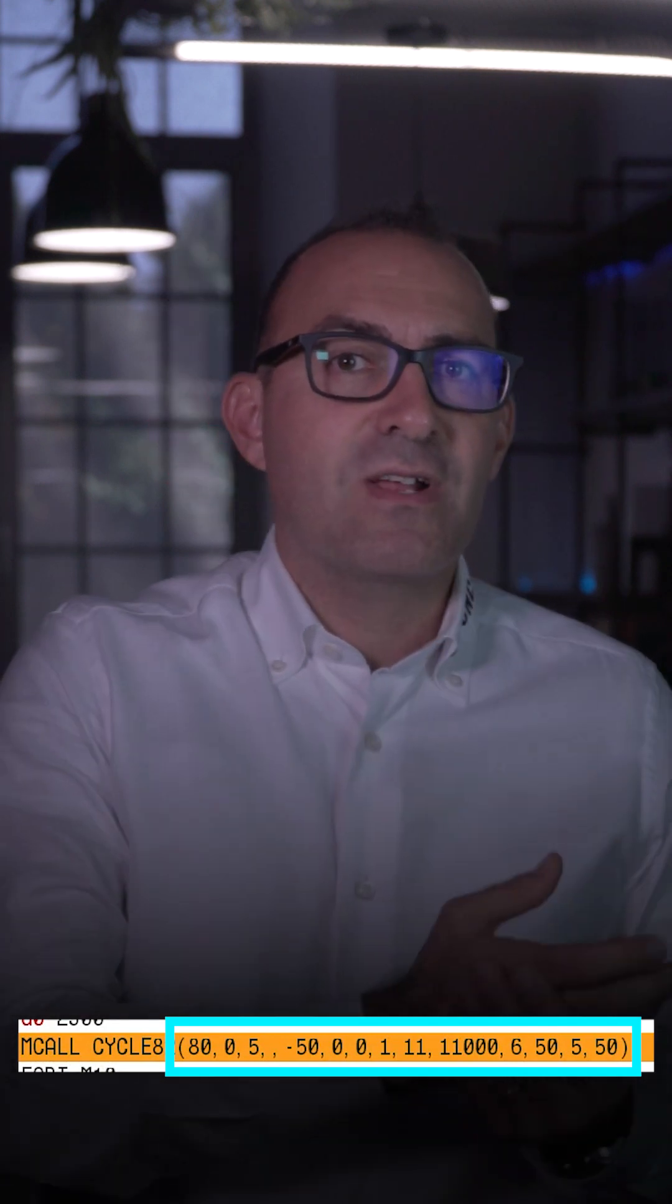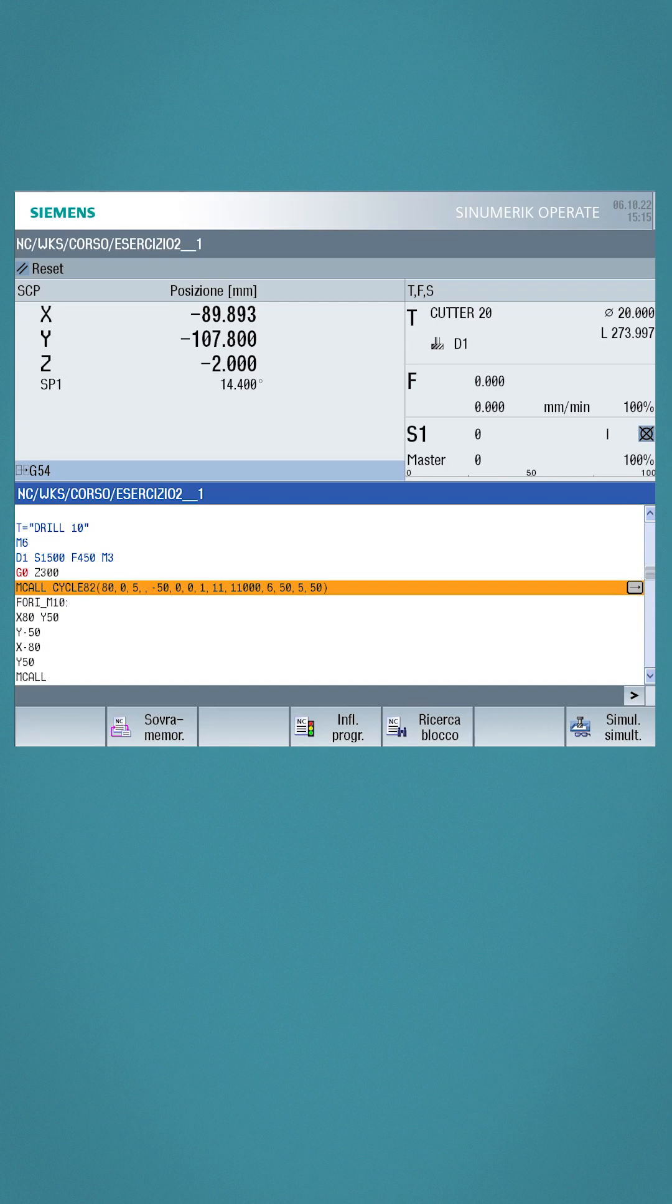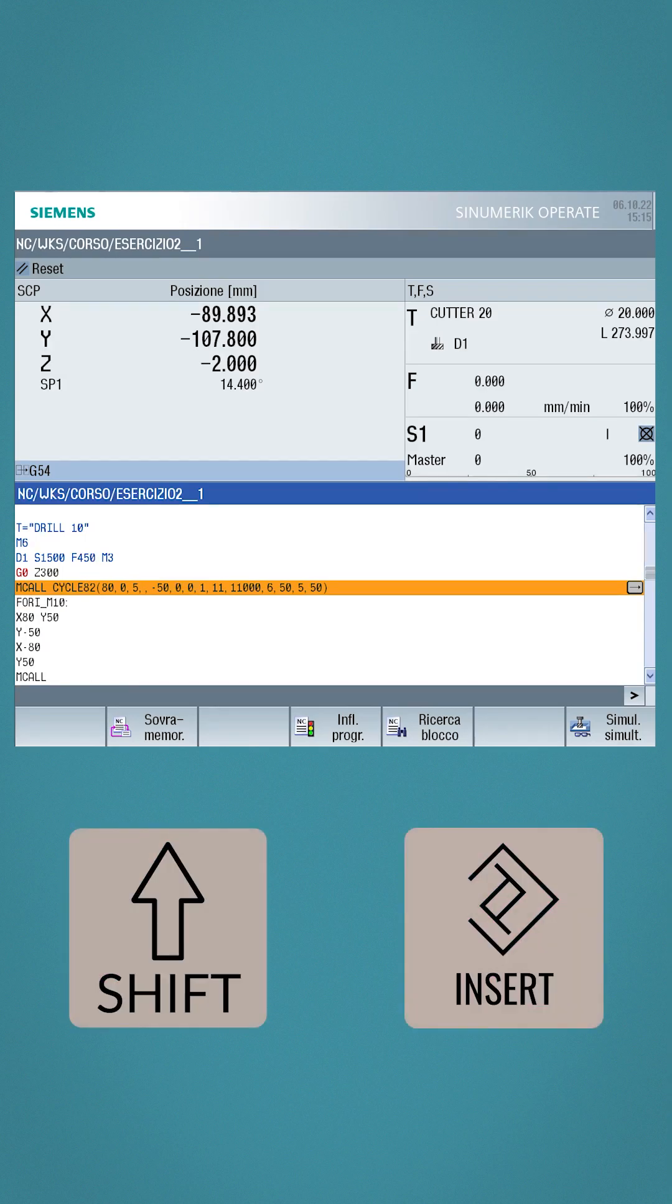Such as drilling cycles. Usually there is the retraction plane, the surface coordinate, the safety distance, etc. So you can go directly in and change these parameters by pressing shift, insert.